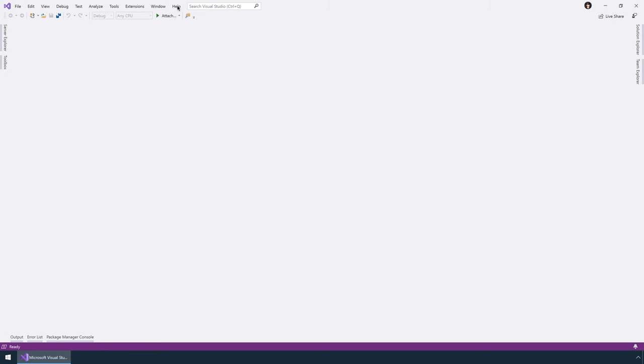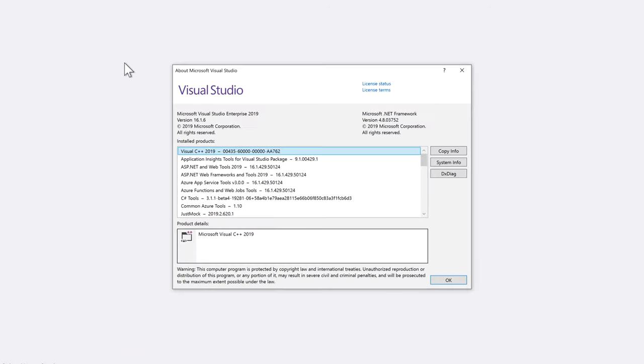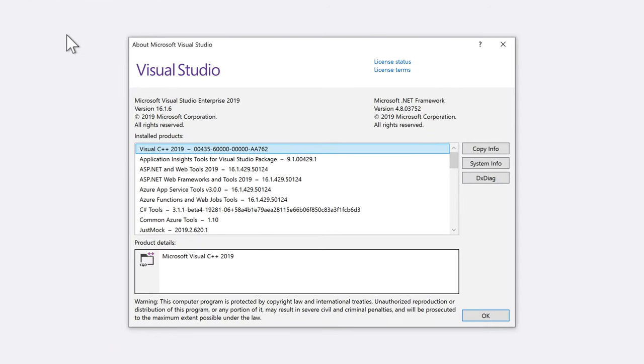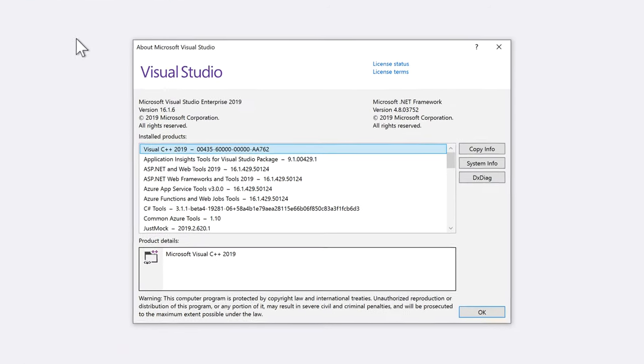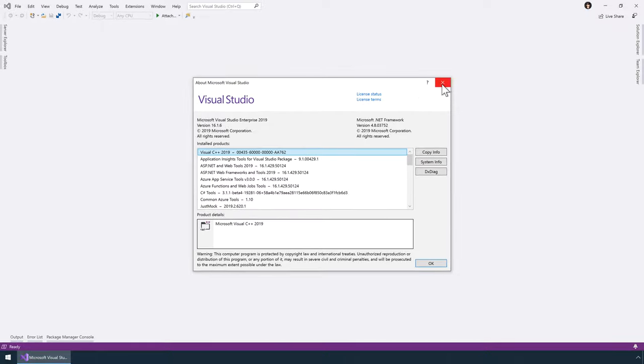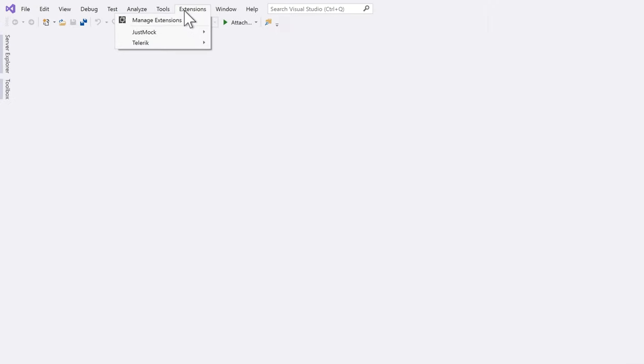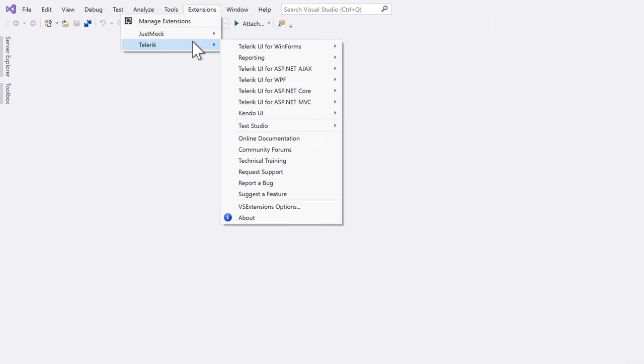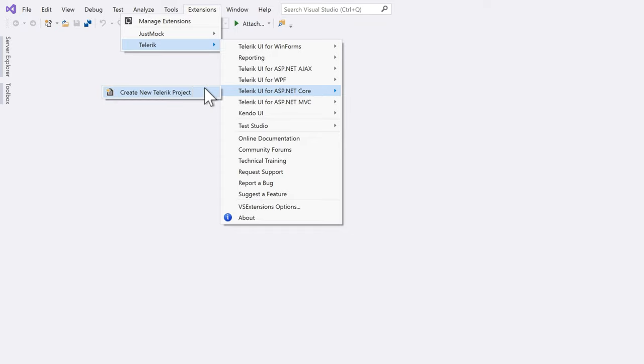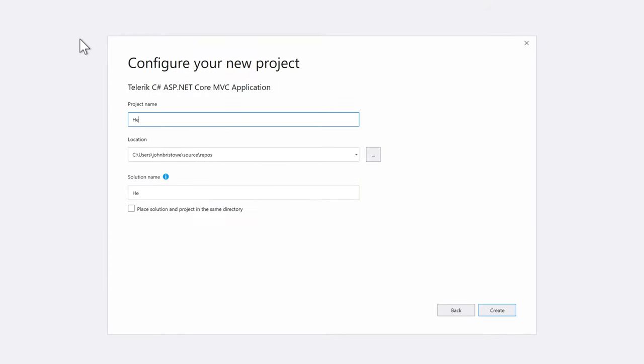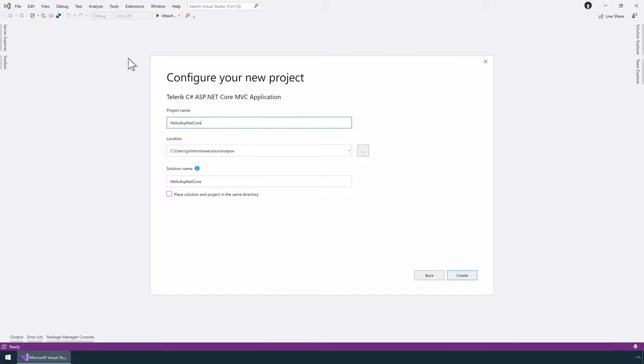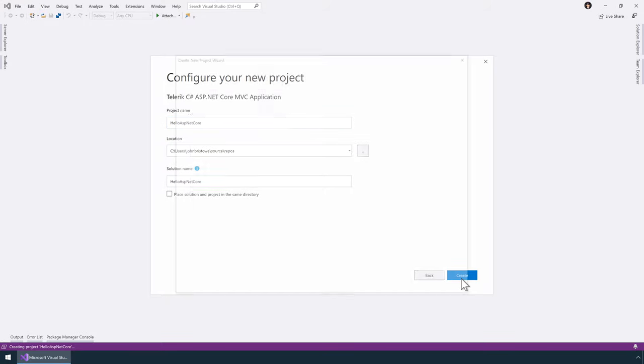Now let's create a sample application using Visual Studio. I'm going to do this using Visual Studio 2019. However, I could just as easily do this with Visual Studio 2017. I'll create a new ASP.NET Core web application through the extension. You'll find it under Extensions, Telerik, Telerik UI for ASP.NET Core. I'll give it a name, Hello ASP.NET Core. When I click the Create button, this wizard is displayed.